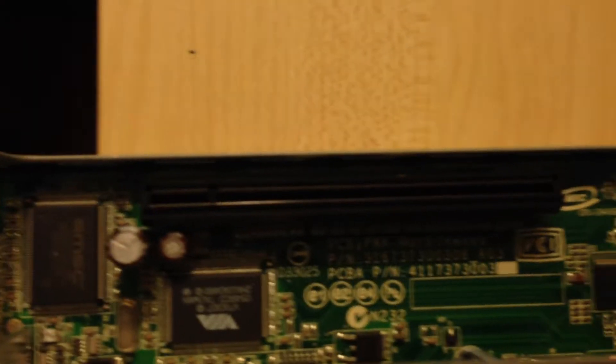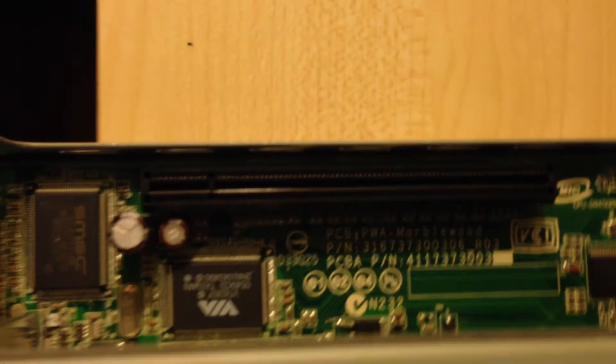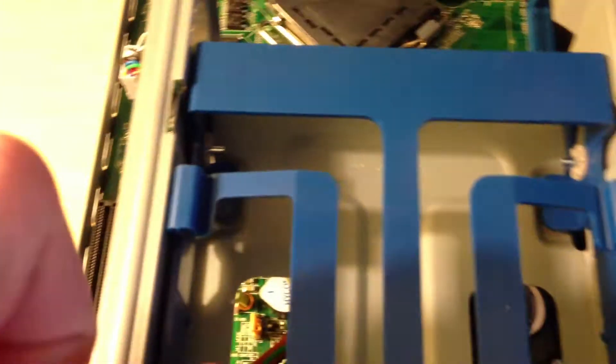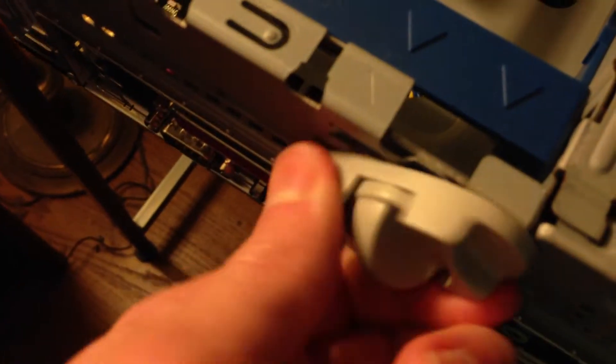There we have the PCIe slot. Here we have the hard drive bay, which just pops out like this. Just turn this and pull it out.